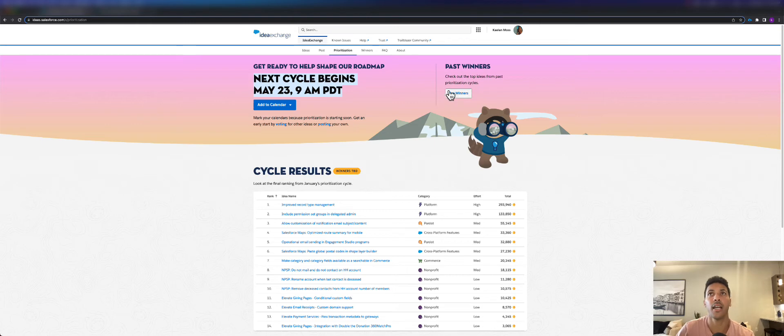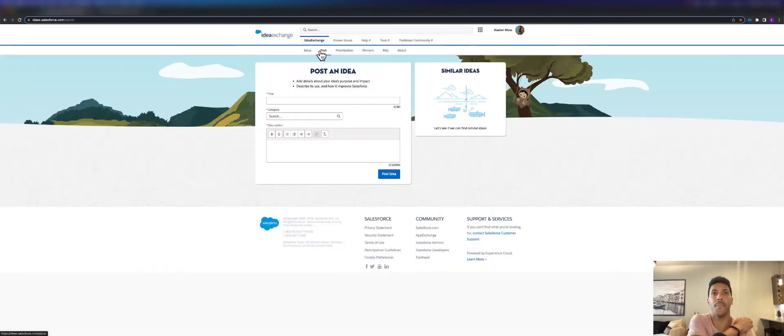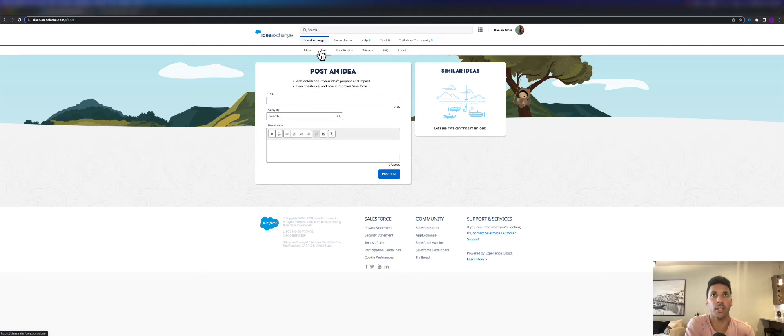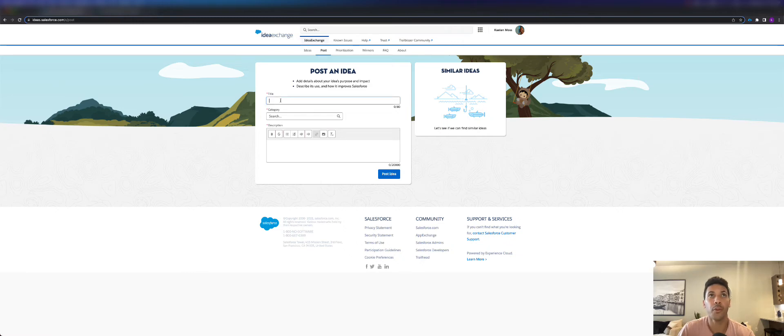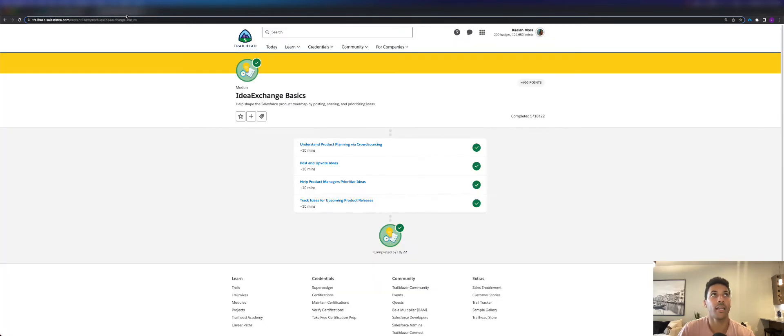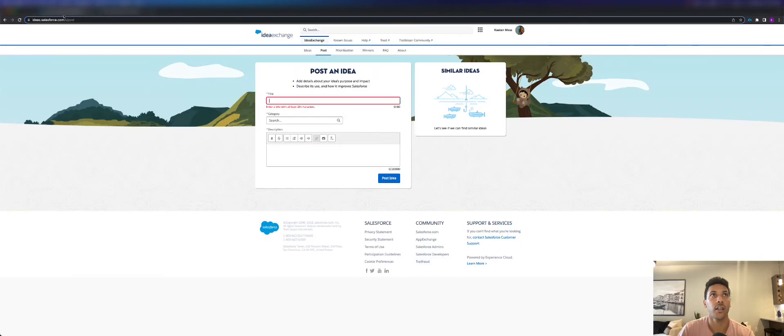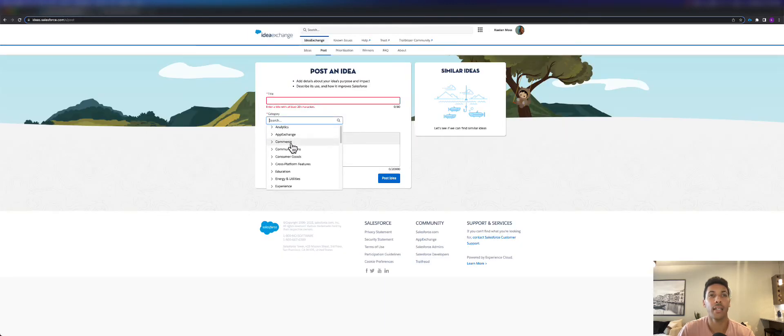This is probably the favorite that I want to talk about, which is where you can actually come in here and post a new idea. I would recommend before you put an idea here, I would recommend that you read this Idea Exchange Basics module, which I'll talk about in a second, to learn how to actually post a new idea.